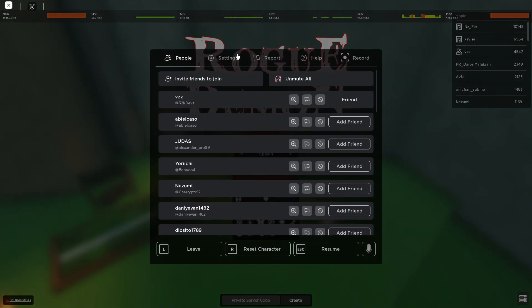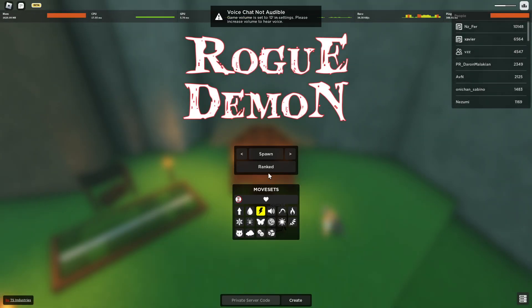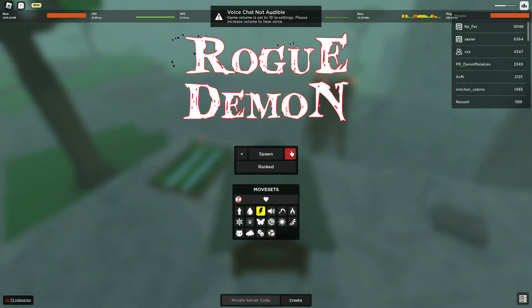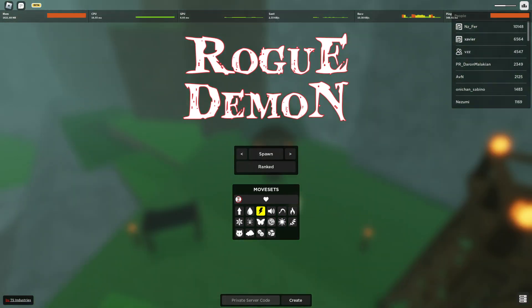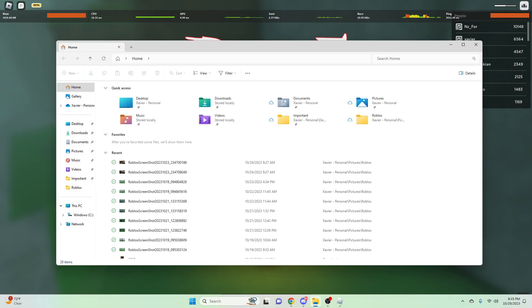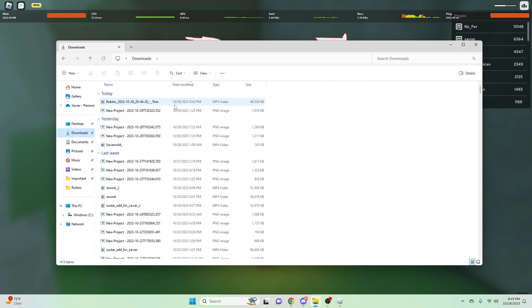What is going on YouTube, it is your boy Xavier here and we actually are not going to be spawning in for this video. We're actually going to be opening my files here and we are going to be going into downloads and opening this. You can tell by the title and the thumbnail and this channel doesn't waste time.